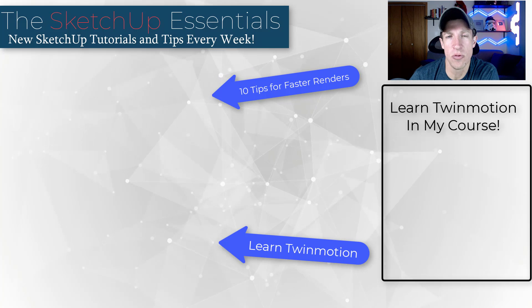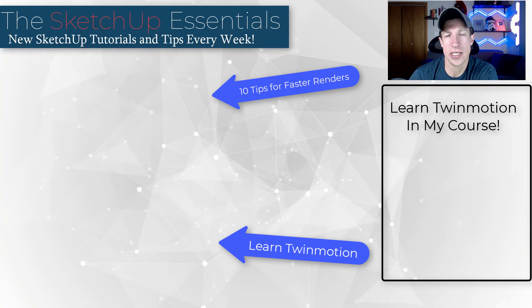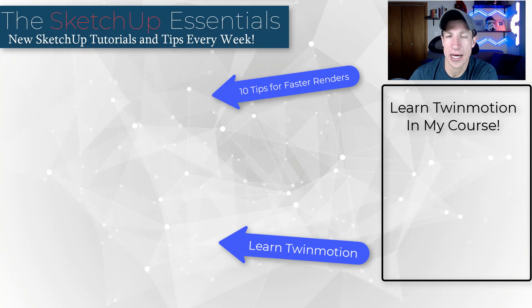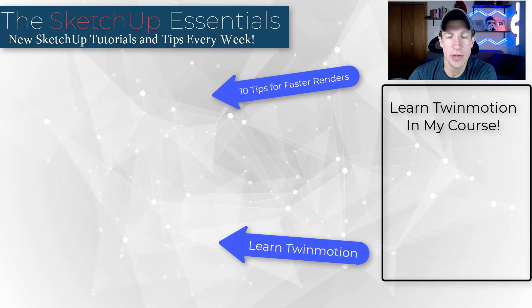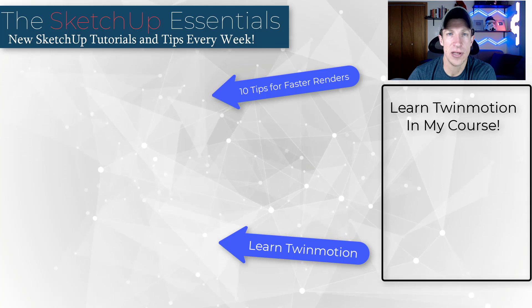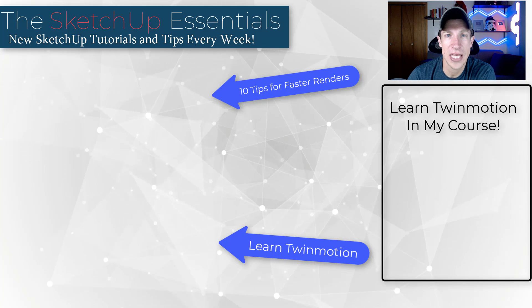I'll link to some more Twinmotion tutorials on this page in case you're looking for some help with that. As always, thank you so much for taking the time to watch this and I'll catch you in the next video. Thanks guys.